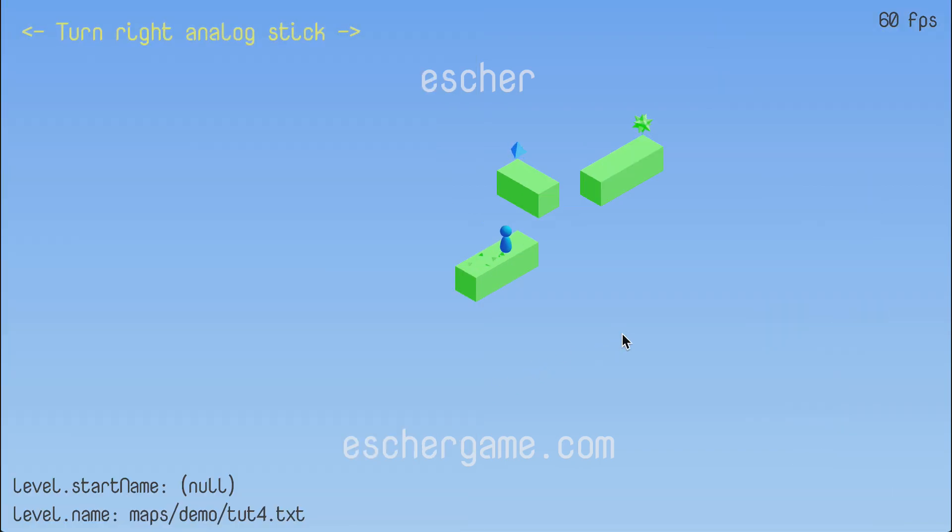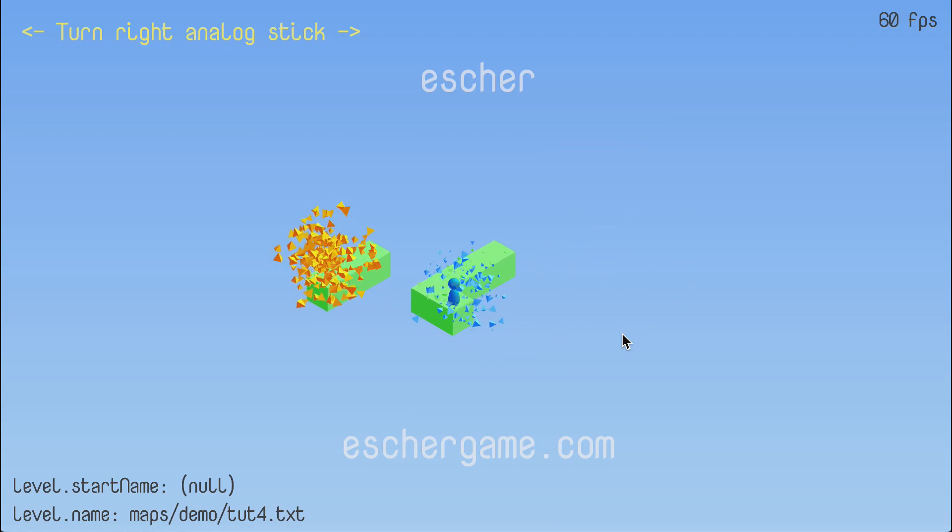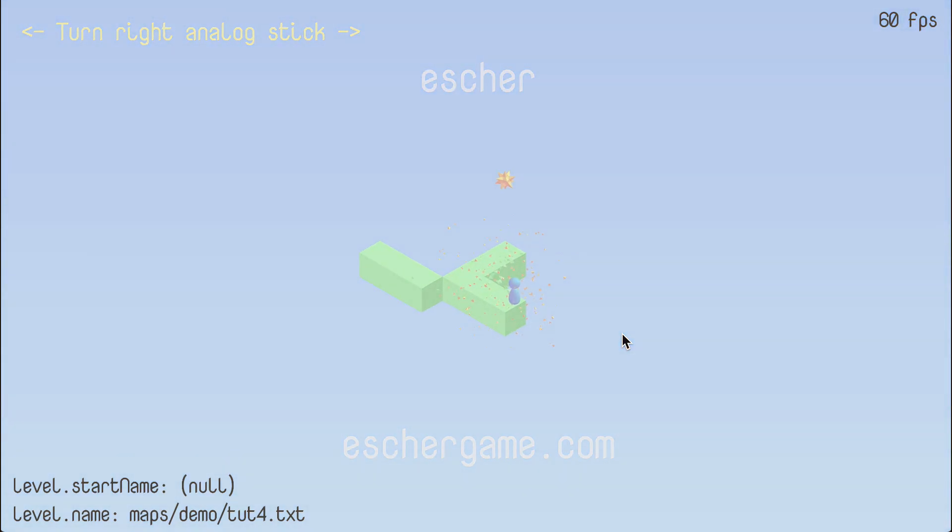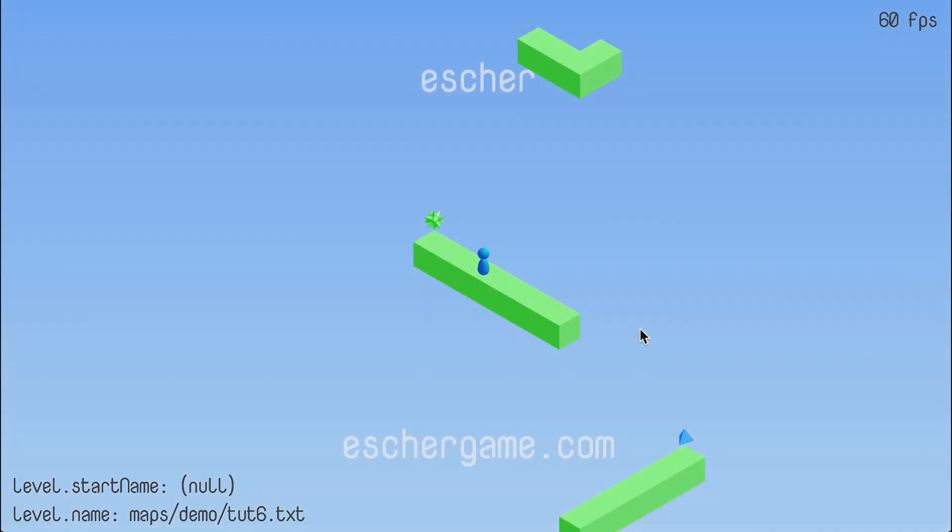This works exactly the same as the load level menu. For example, let's change this one to point to test six instead of test five. And sure enough, here we are.